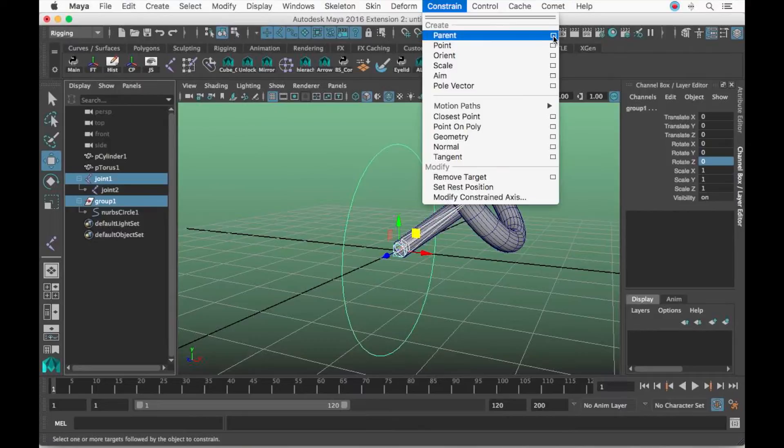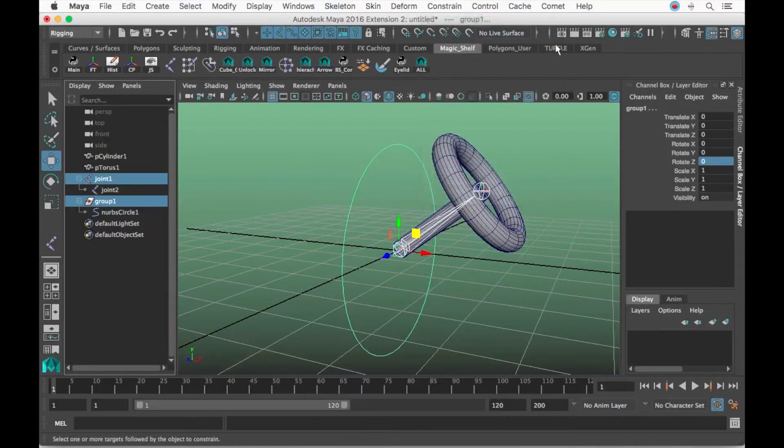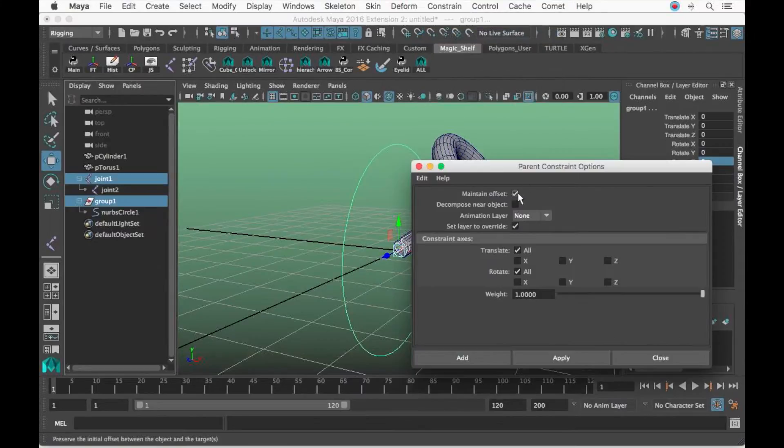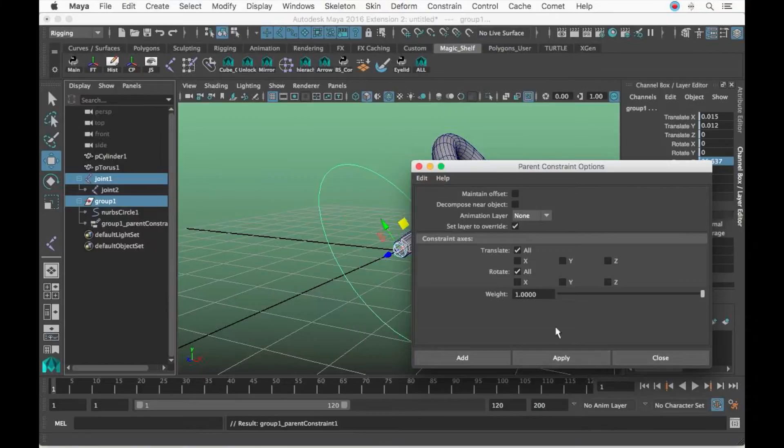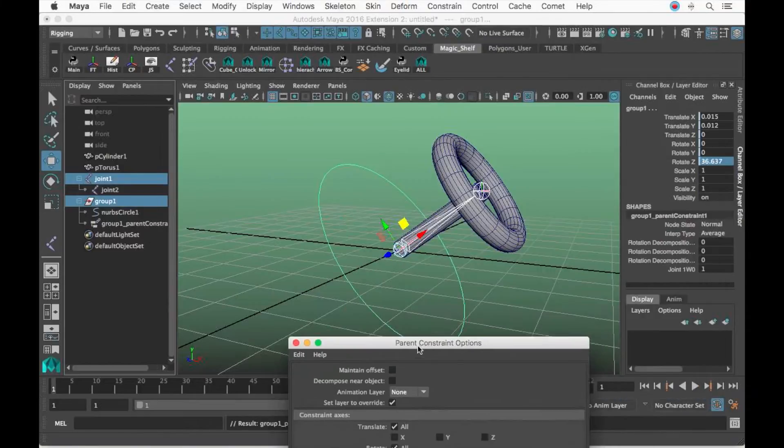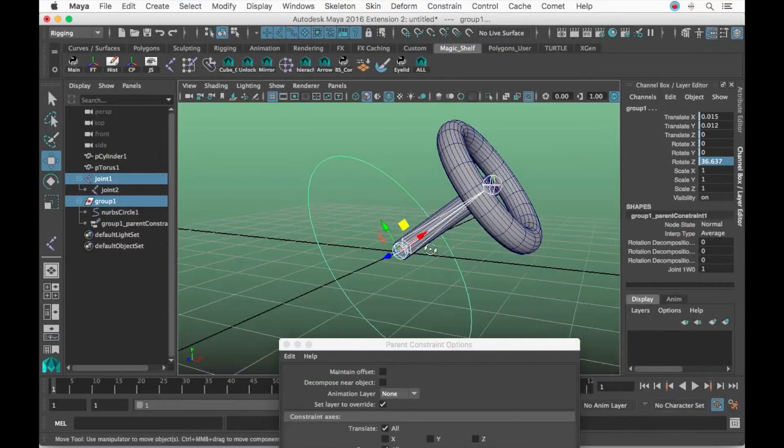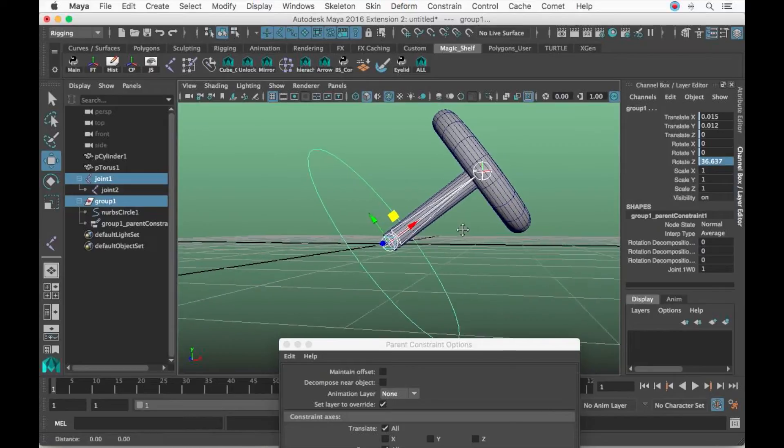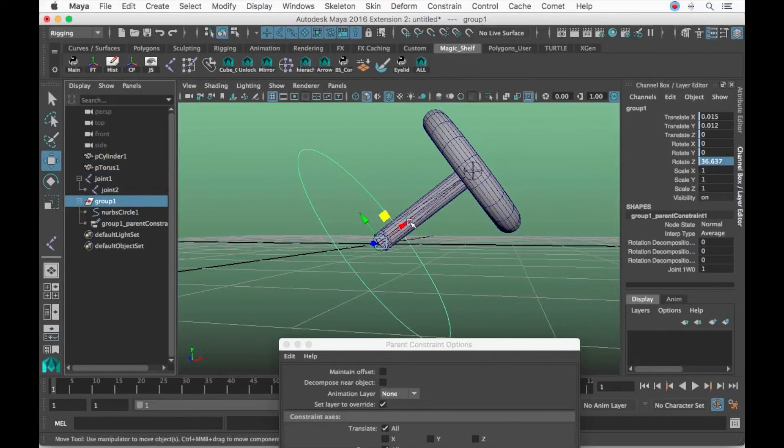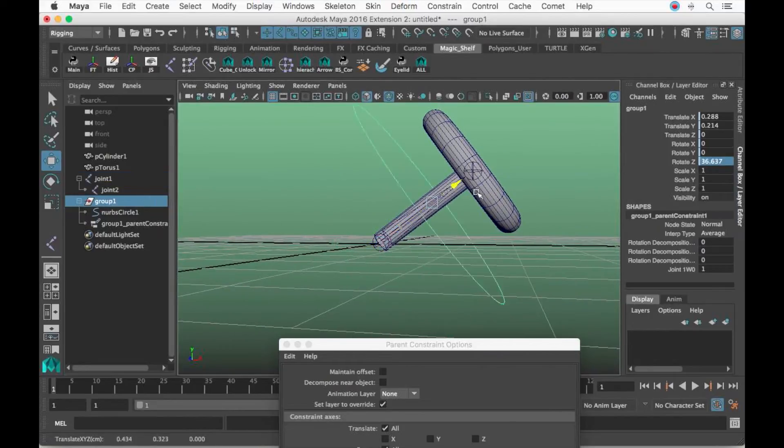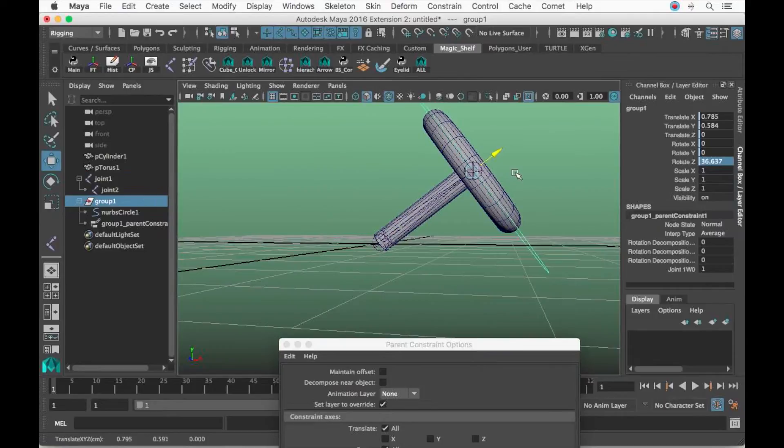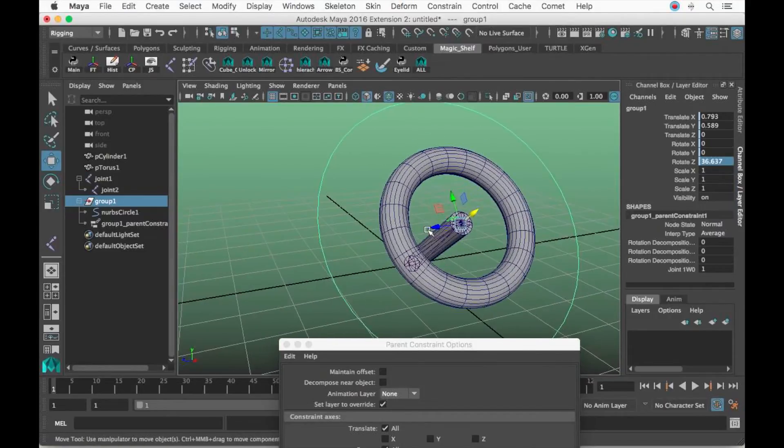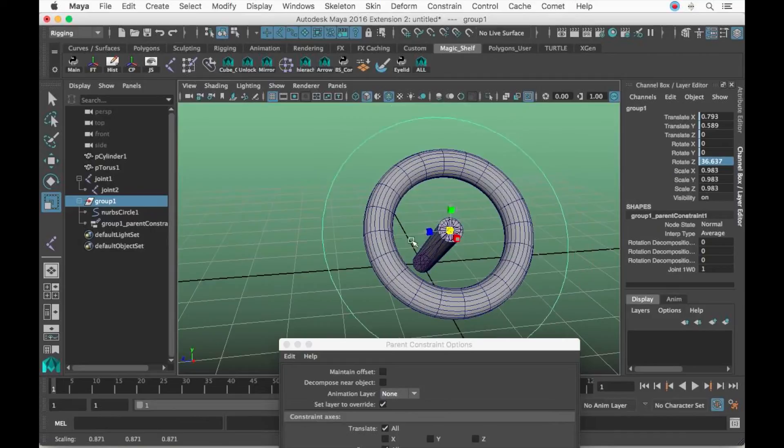Click this joint, joint one, and Command or Control right-click the group node. Let's go to Constraint, option box for the parent, and we're going to set Maintain Offset off and hit Apply. Now the controller's aiming the same way as the joints are.